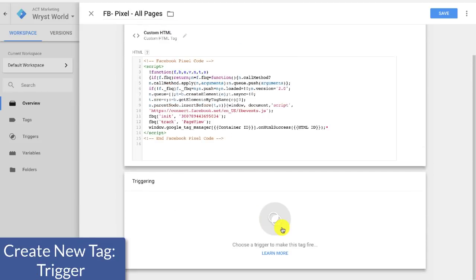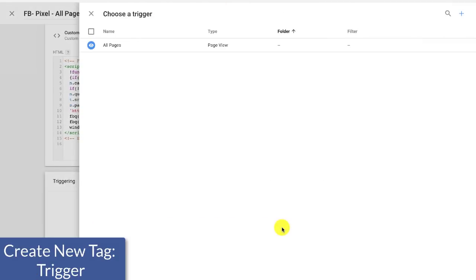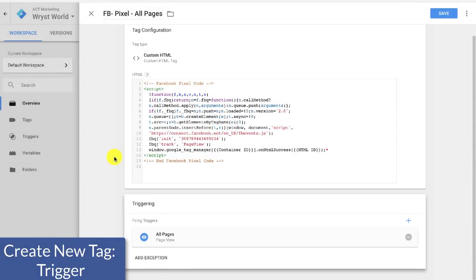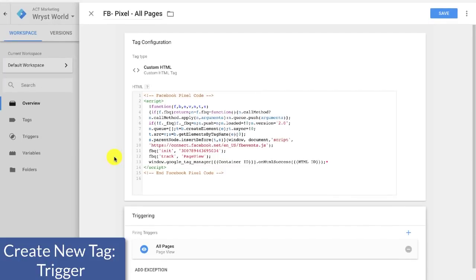So we're going to come down here to triggering and we're going to select all pages. Now when you make conversions in the future, you'll be making some custom triggers. That's a little advanced. We'll get to that towards the end of this video. And so once you have this, you are ready to go and you're going to go ahead and click save.